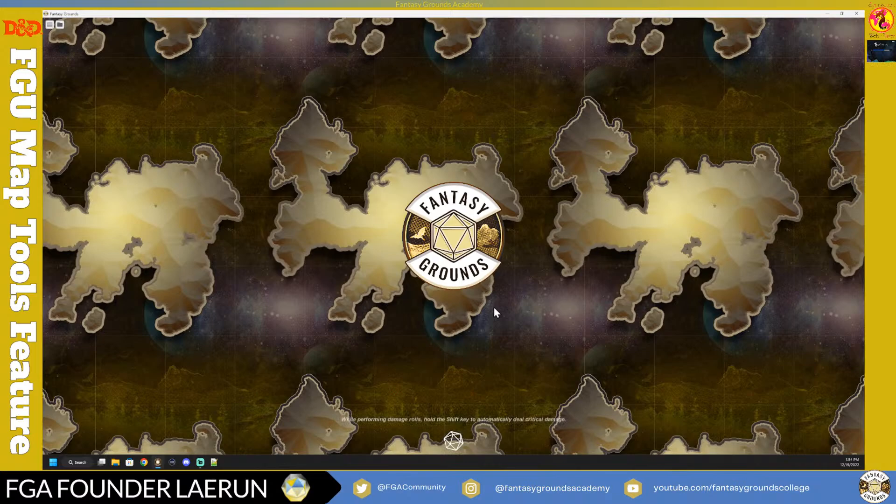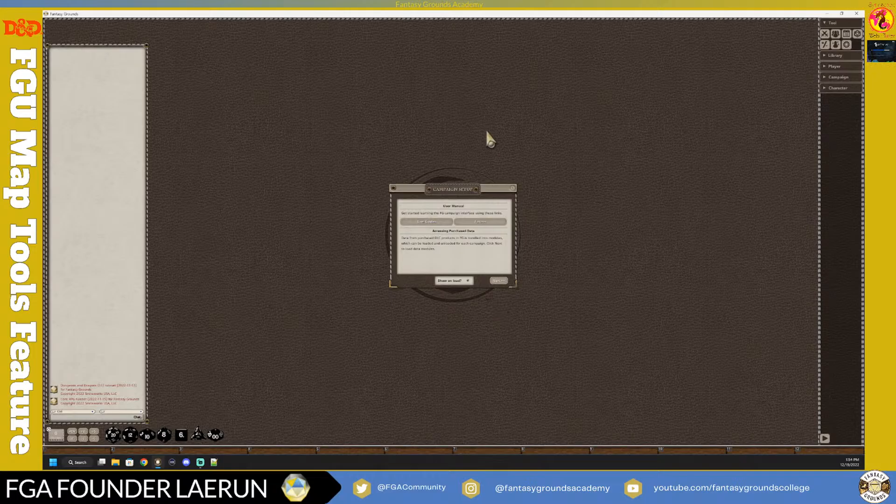Fantasy Grounds is unique in that if you set up one session, it doesn't necessarily carry over to the next. Now you're presented with the campaign setup, which is a really nice way to get started - it's a kind of shortcut for the Fantasy Grounds platform.